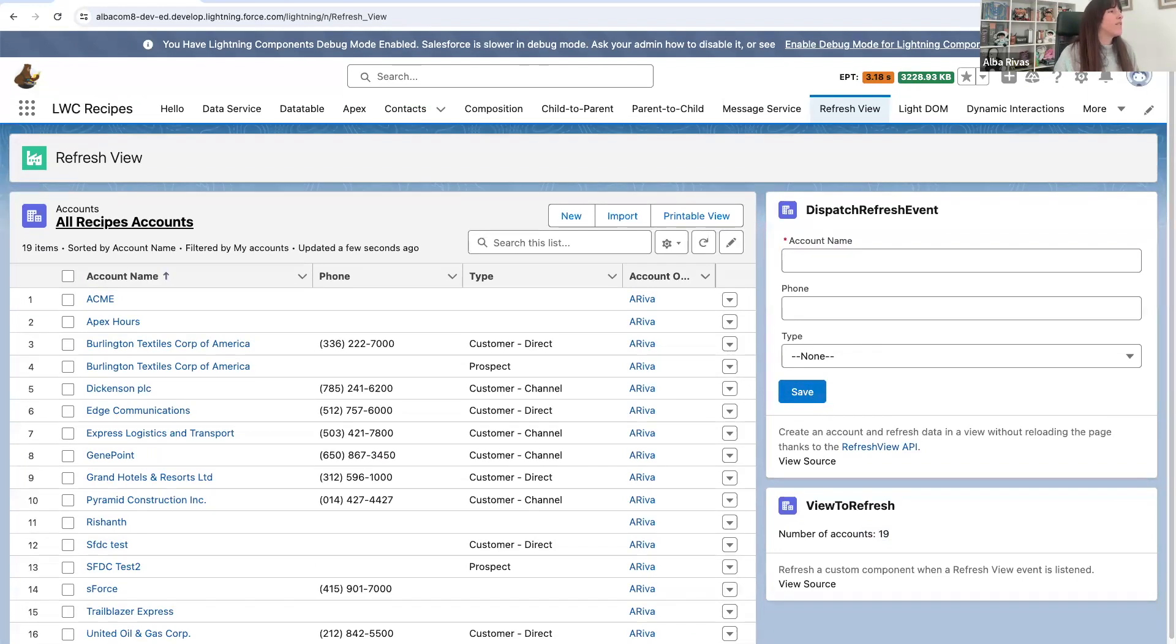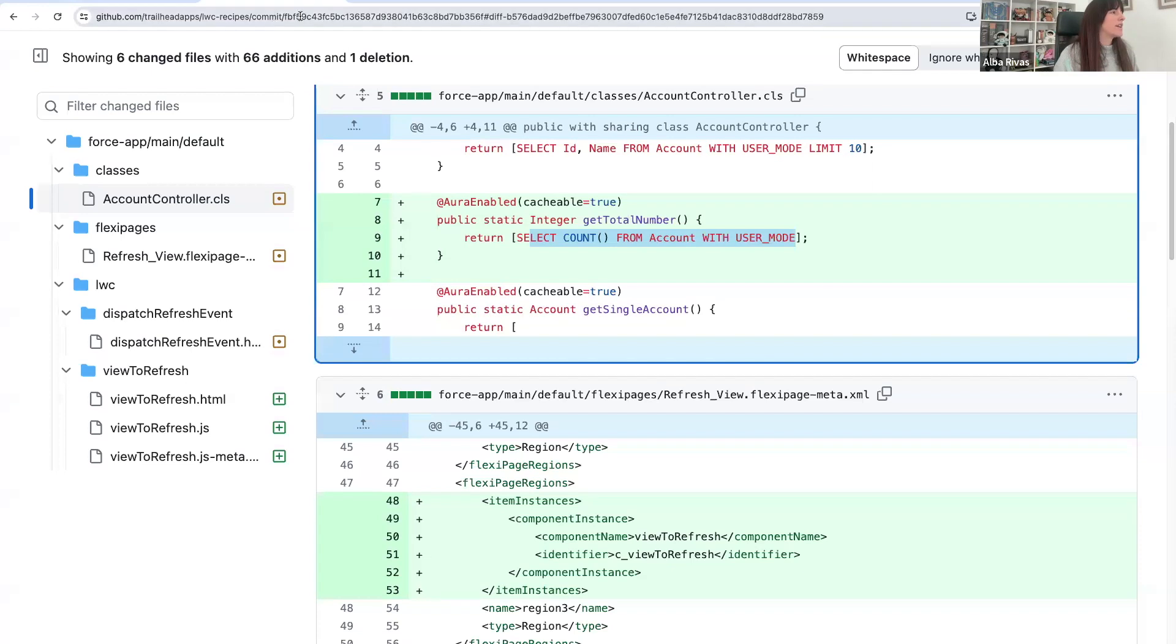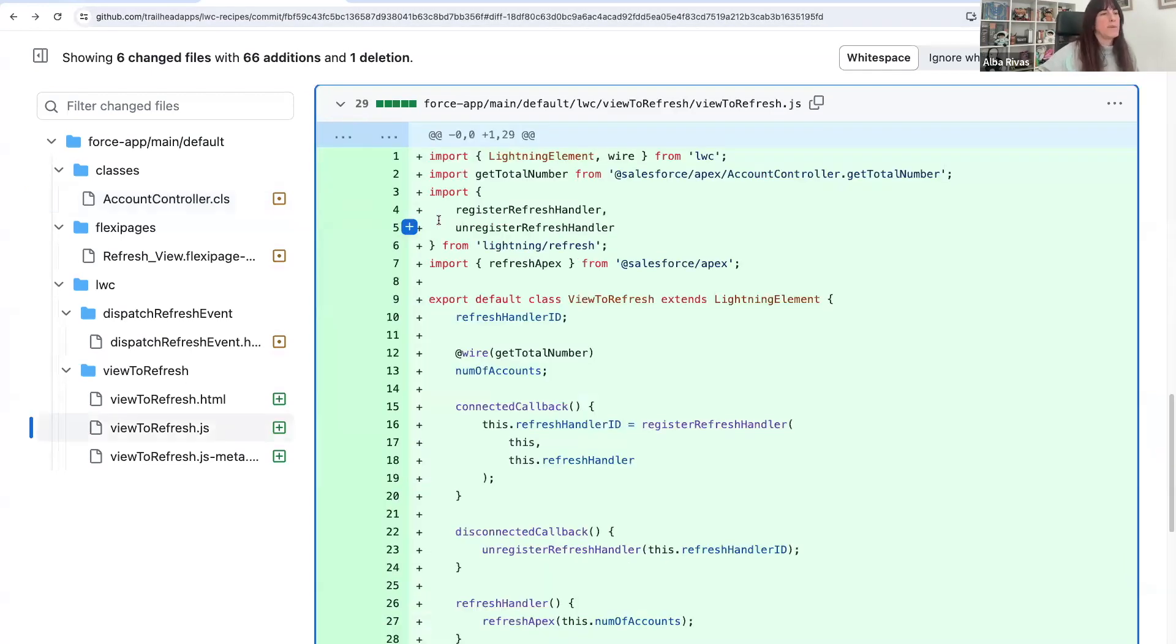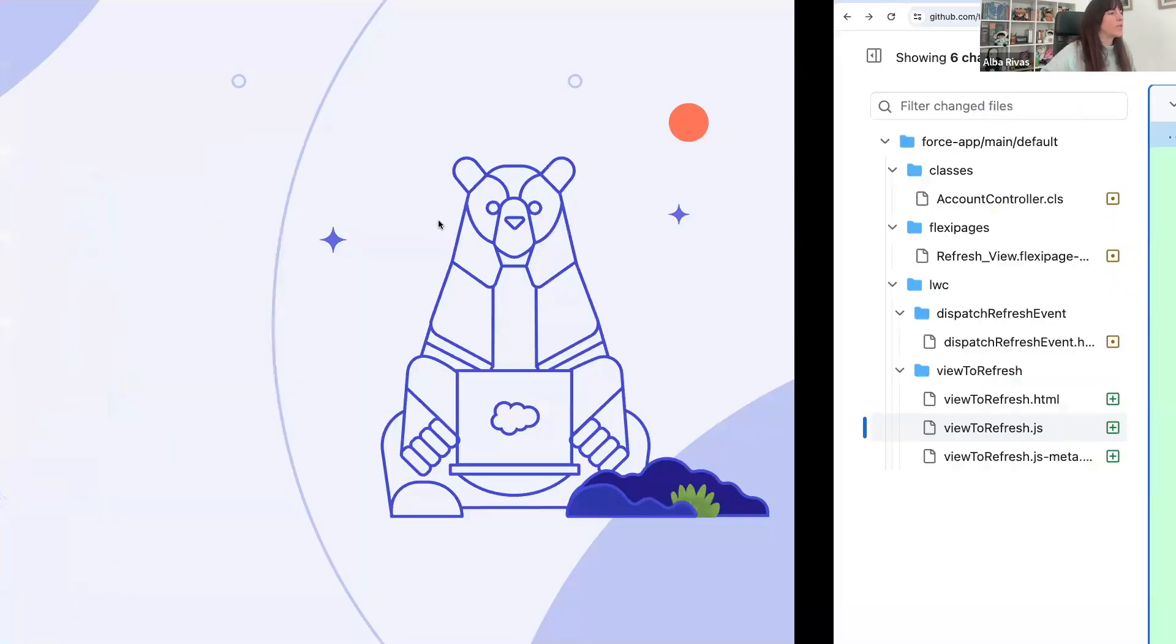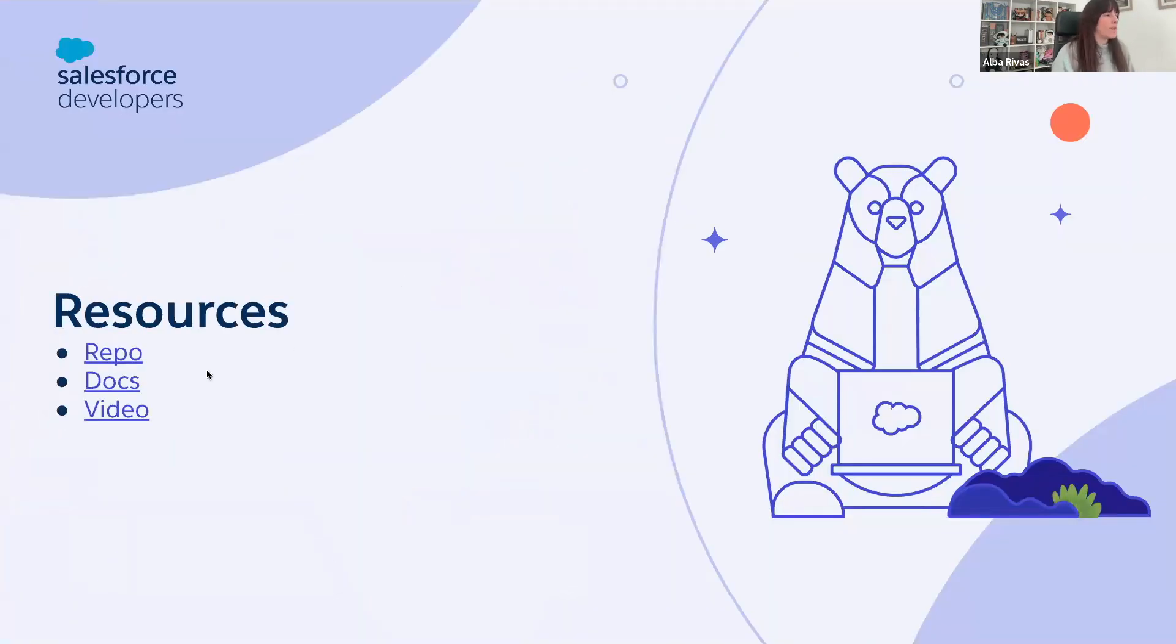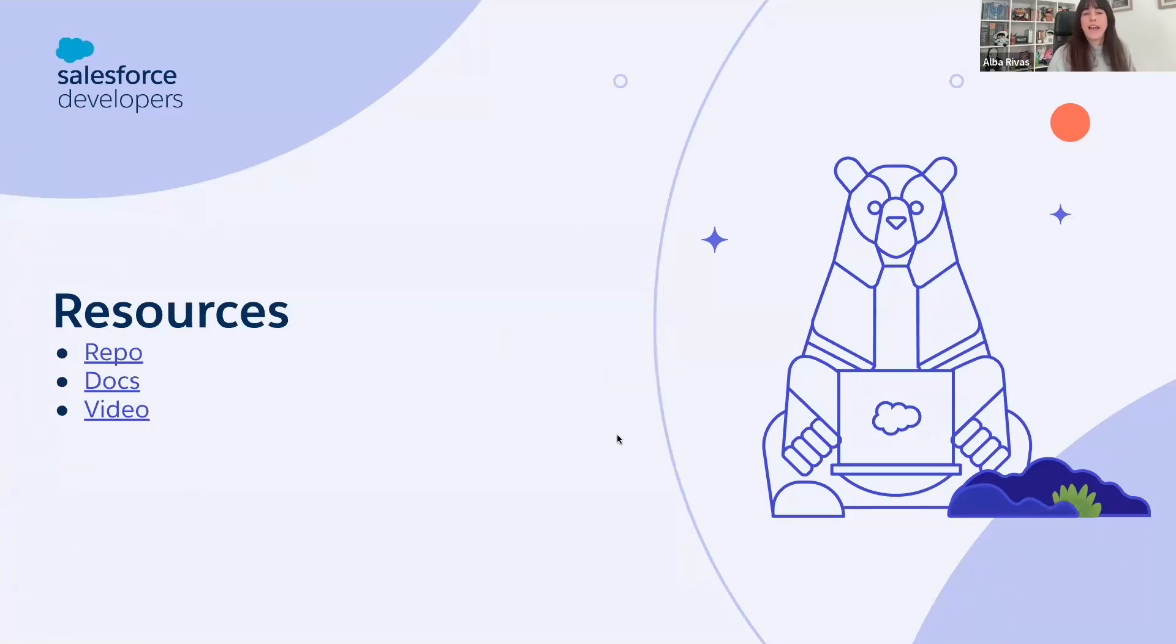So again, if you want to take a look at this code now, it's on a different branch, but it will be merged into LWC Recipes very soon. And I also leave you here the documentation and a video.